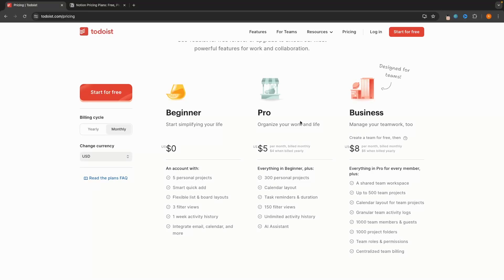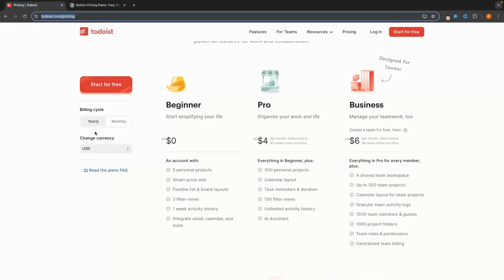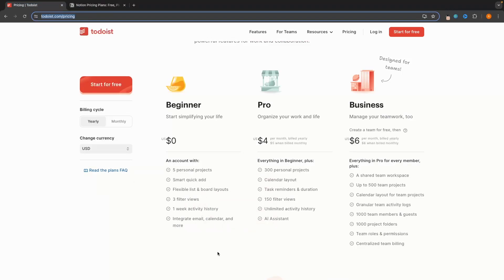The first thing we need to cover when it comes to both of these tools, Todoist and Notion, is the pricing. Both of these tools have free plans — we can see the free plan on Notion, which is free forever, and on Todoist it is also free forever.